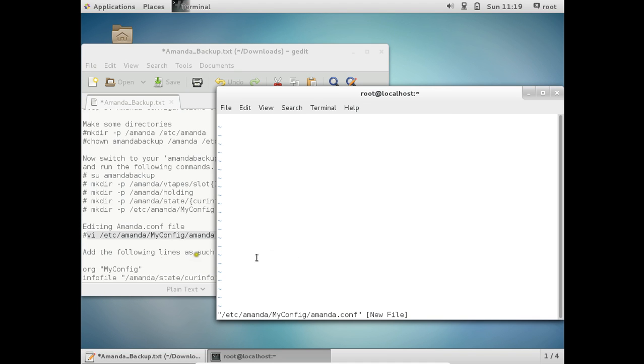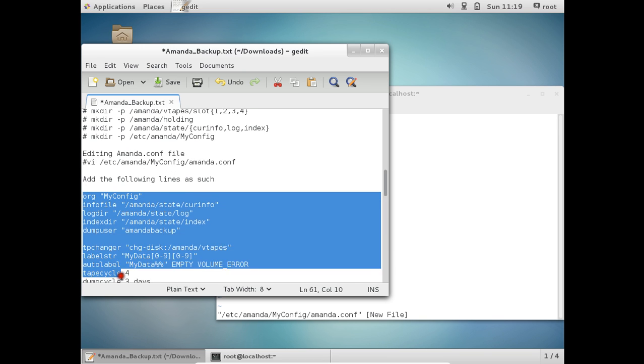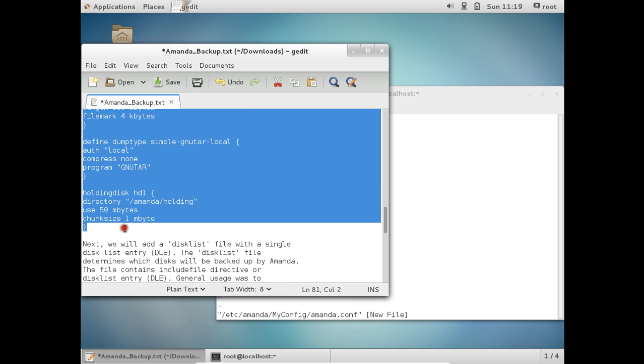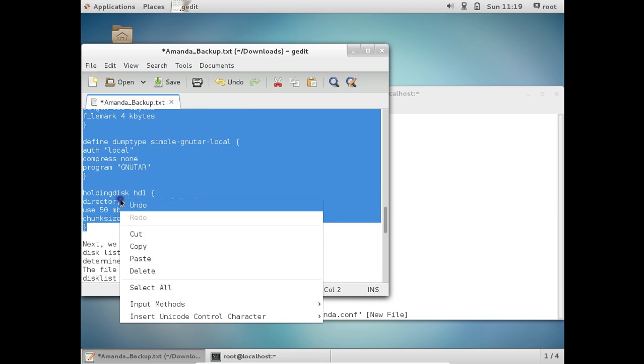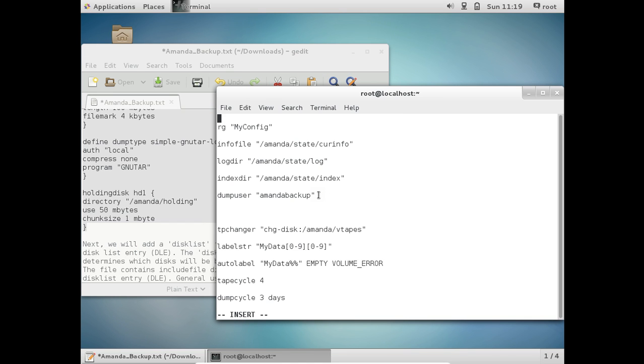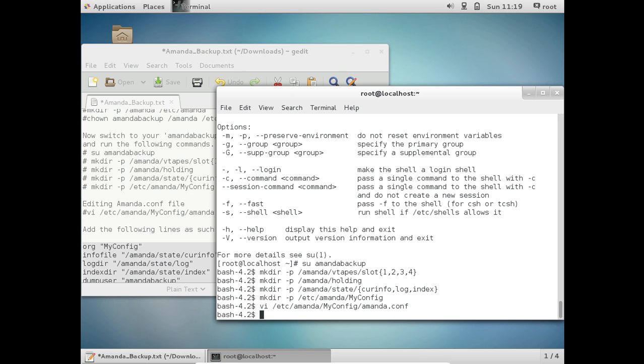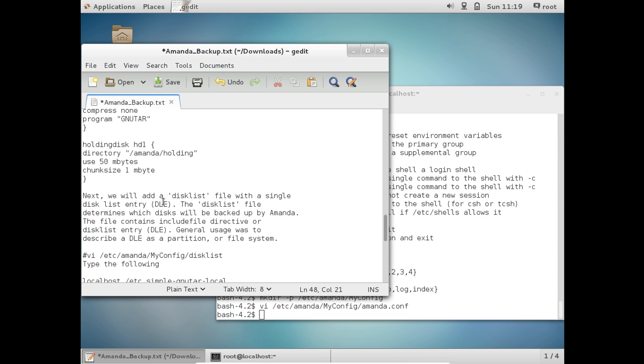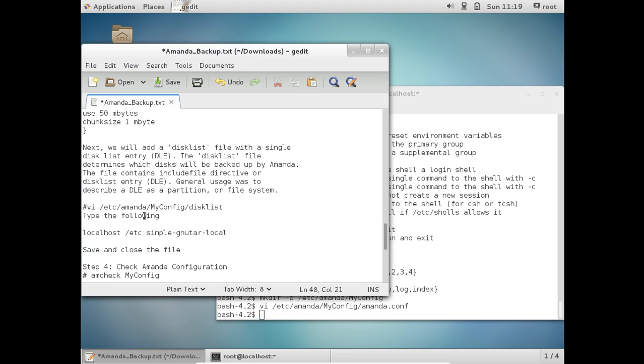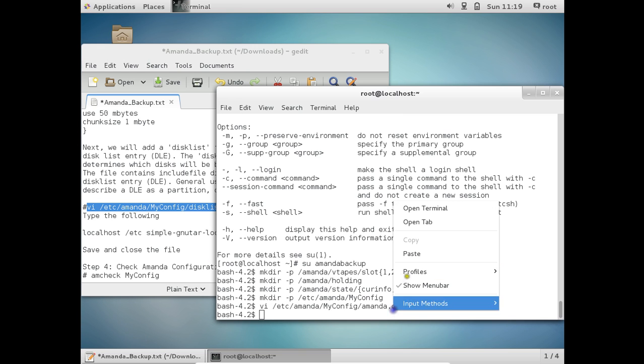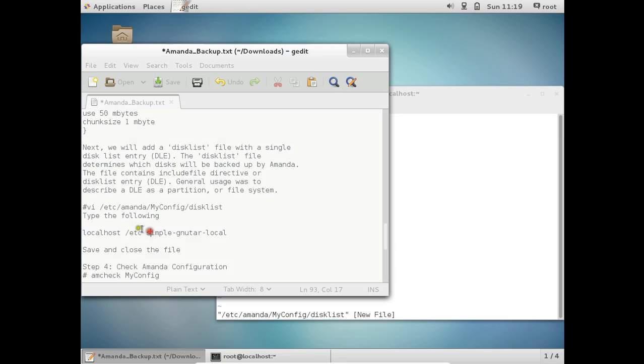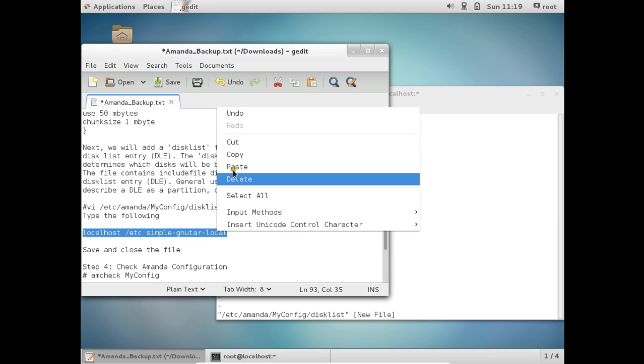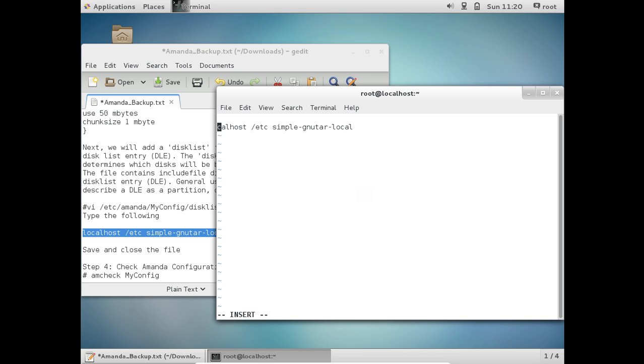Let us paste this and let us press enter. So what you have to do is to copy whole from over here till the down till here. Copy it and paste in this editor as such no need to make any change. So let me just type this name over here. Okay, so let us save this file wq that is quit. So now what we have to do is to add a disk list file with single disk list entry (DLE). The disk list file determines which disk will be backed up by amanda and the file contains include file directives or disk list entry. General usage was to describe a DLE as a partition on file system. So let us copy this and let us paste it and type the following over here like I have seen over here copy paste good.